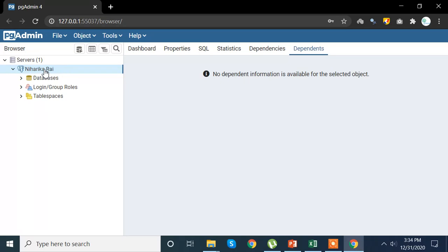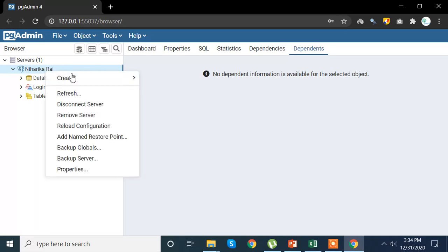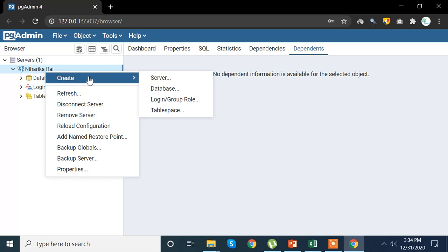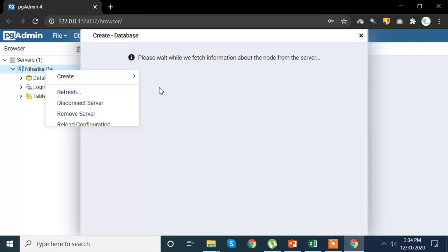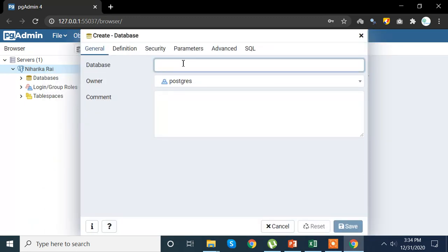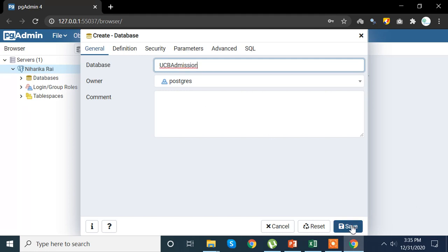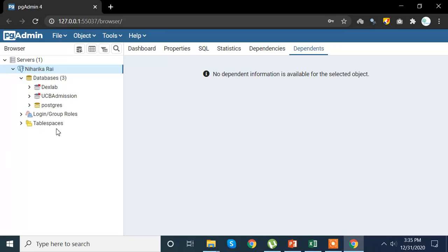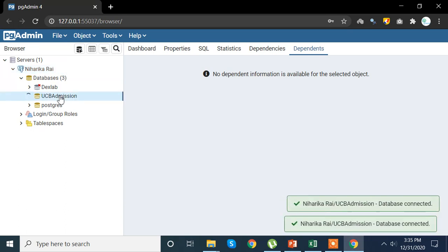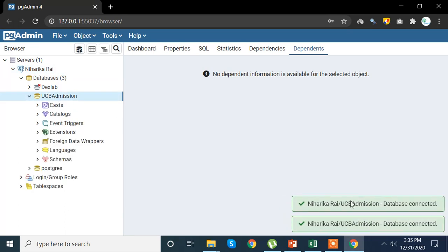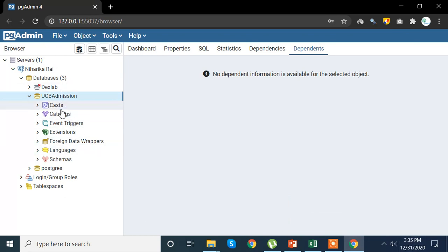Now the next step is to create a database. To create a database, again we are going to use this server to create our database. Select database, write the name of the database. So here I am writing ucb admission. Yeah, so here I have my database that is ucb admission and now I'm going to click that.